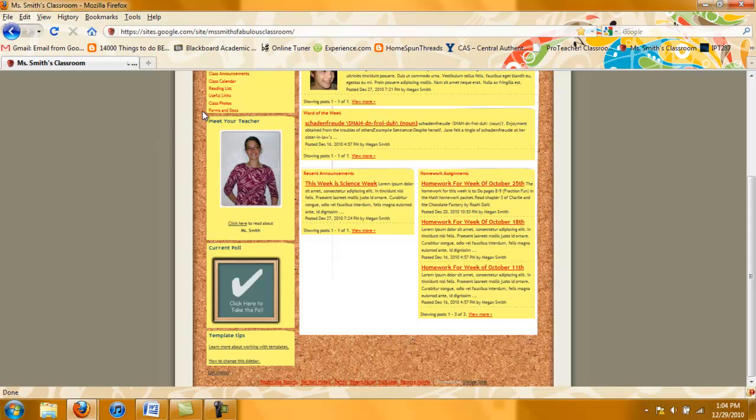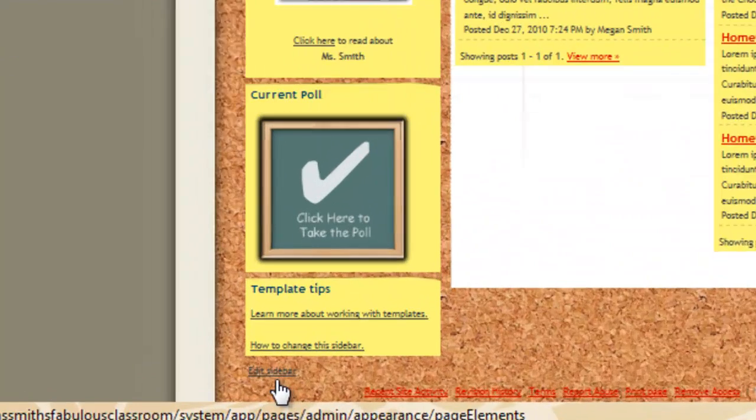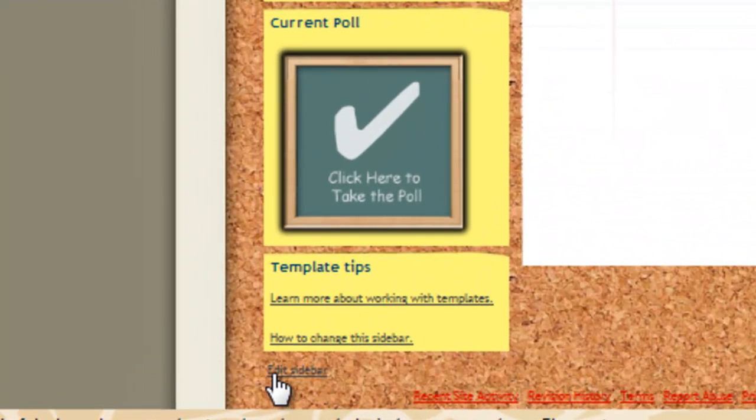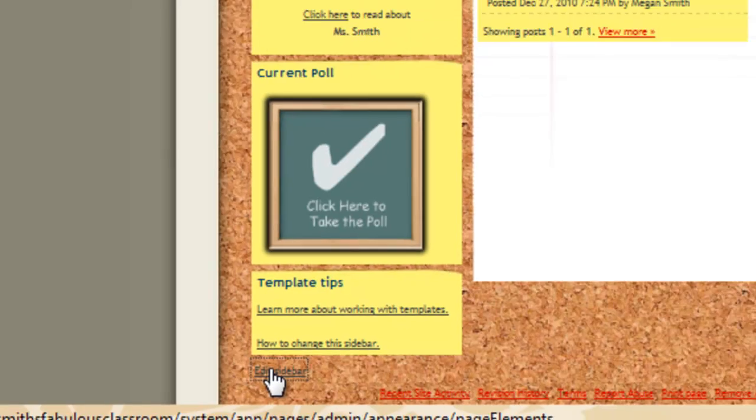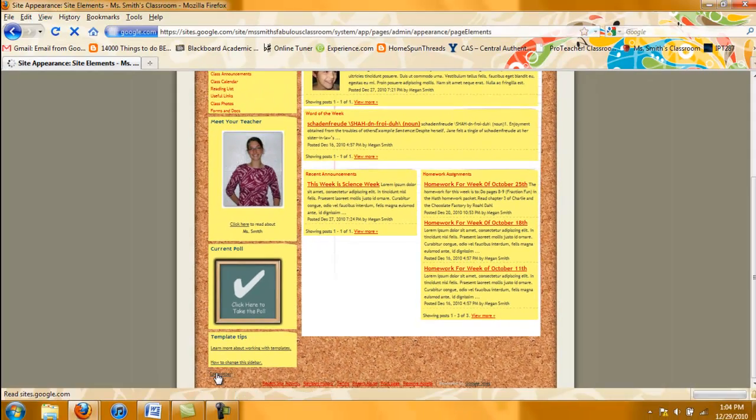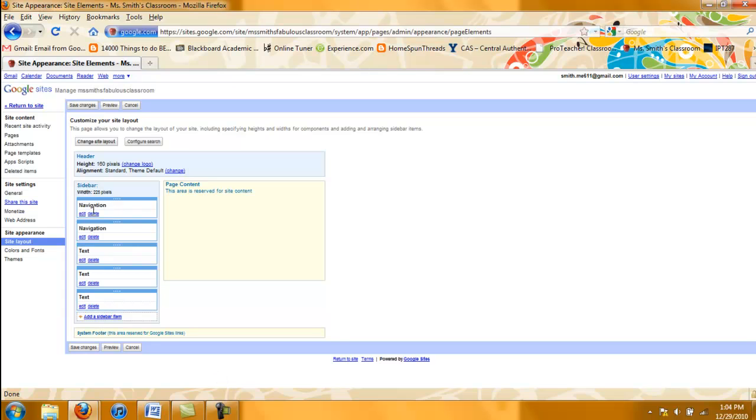Then scroll down to the bottom of your page and underneath the sidebar area there is a little tiny hyperlink that says edit sidebar. You are going to want to click on that hyperlink and it will take you to this page.